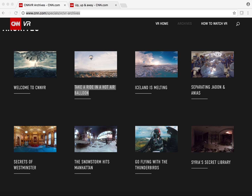If you're using Chromebooks and looking to bring virtual reality into your classroom, I want to share with you CNN's Virtual Reality Archives. It's a special section of their website that includes lots of videos that are virtual reality friendly, whether you use Google Cardboard and have a headset to share with students, or if you're on Chromebooks and want to let them navigate, look back and forth, and search around a 360 view.